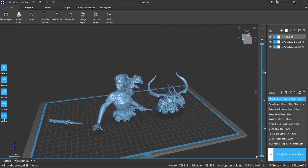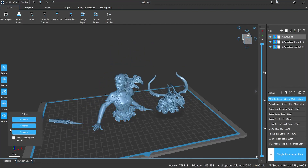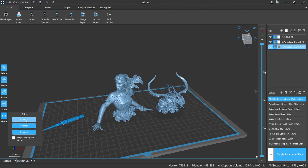If you want to mirror your models, you can very easily mirror a model to get a left or right version of a particular model that you print. You can also choose to keep the original model if you want.